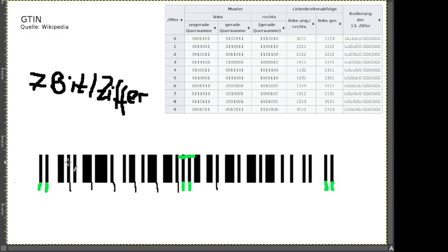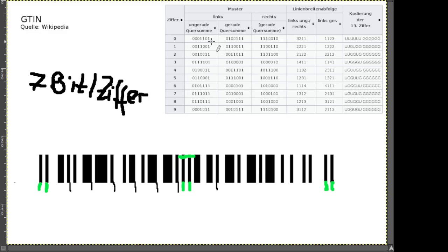Für jede Zahl auf der linken Seite gibt es zwei unterschiedliche Arten, wie sie kodiert sein können: einmal mit ungerader Anzahl an Einsen, einmal mit gerader Anzahl an Einsen. Das ist der einzige Unterschied. Das erste ist die Blockbreite drei. Wer traut sich einen Vorschlag zu machen, welche Zahl dieser erste Block ist?